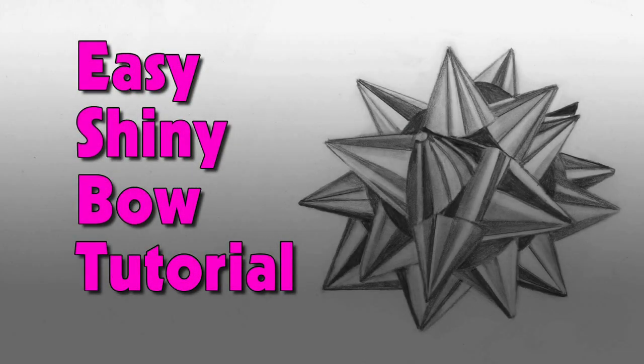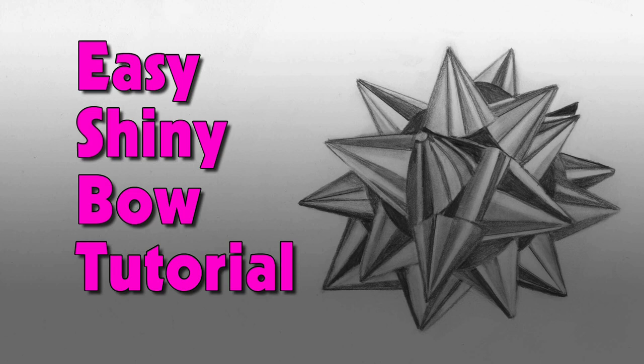Hi everyone, welcome to my channel. My name is Michelle Morius and I make art tutorials that are easy, fun and accessible for everyone. Today we're going to be doing an easy shiny bow tutorial.